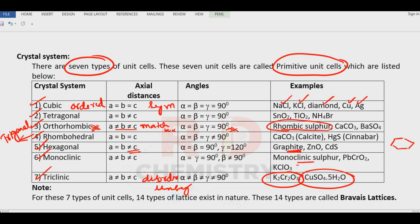Also remember monoclinic sulfur — sulfur you study in P-block elements as rhombic sulfur and monoclinic sulfur. In monoclinic: A ≠ B ≠ C. Alpha = gamma = 90°, but beta ≠ 90°. These are some common examples you have to remember along with their crystal system name, lengths, and angles.